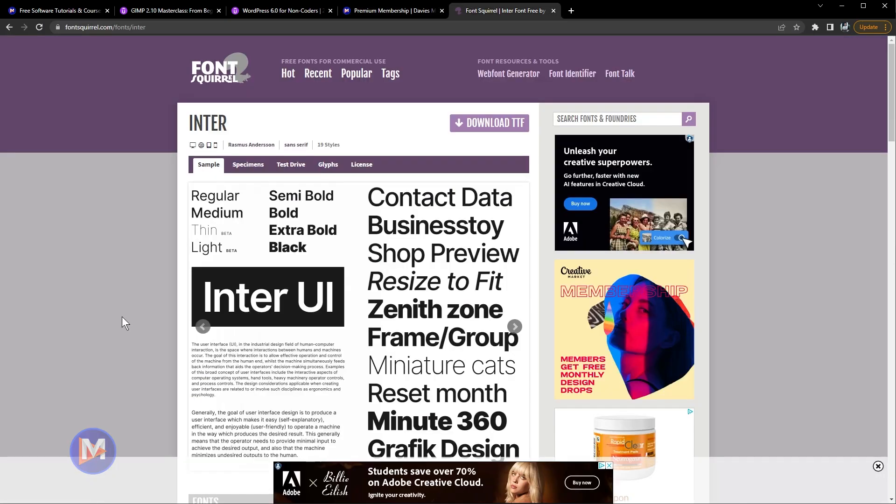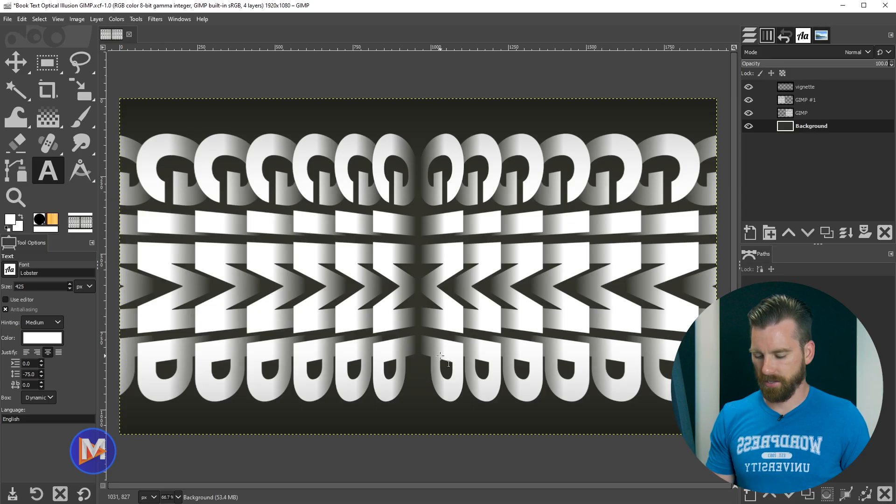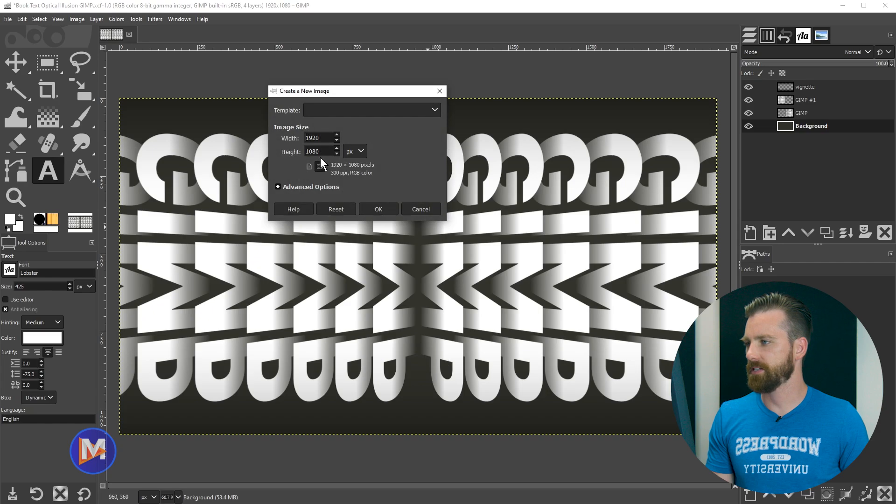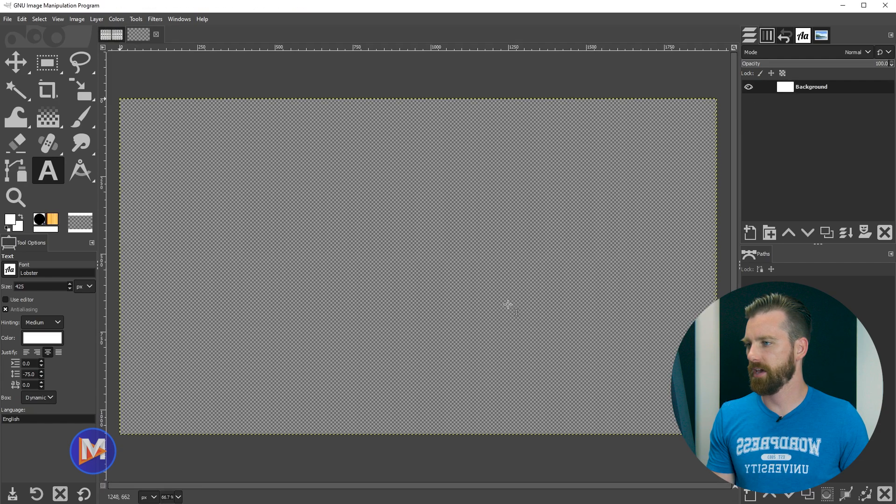I'll be using a free font called Inter for this tutorial. You can download it here from Font Squirrel, just click download TTF. So let's start this off by hitting CTRL-N on the keyboard, and I'll go with 1920 by 1080 and click OK.